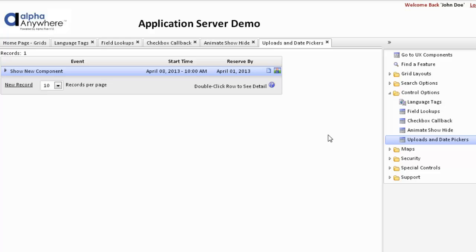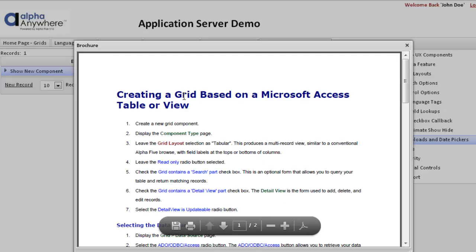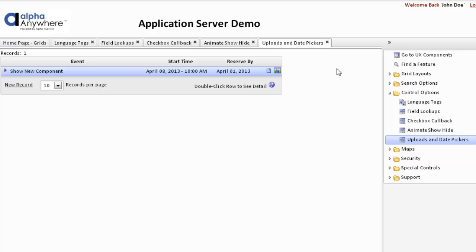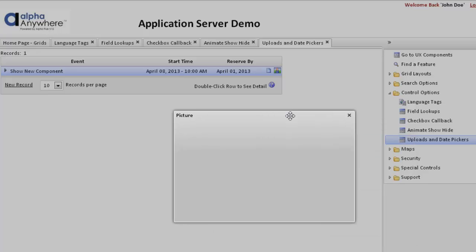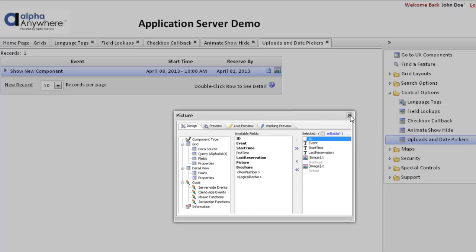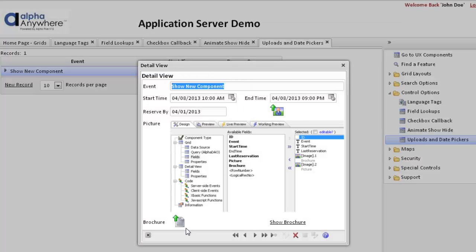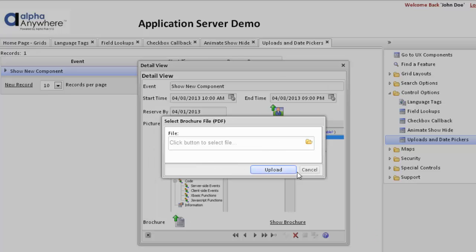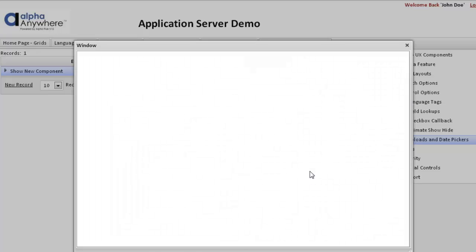The next grid shows some other features. We're replacing buttons with images, and each of these images has various responses. For instance, we can click to open a brochure, which is a PDF — it opens up in a PDF window. Another image uses JavaScript to find and show a picture in a view. We can also go to the detail, which has options to show various detail information, a file upload option to upload a new file, an image upload option to upload a new image, and we can also show the brochure from this particular link.